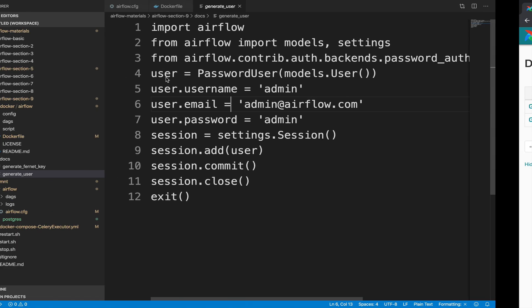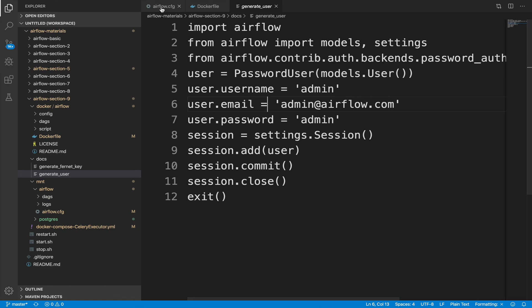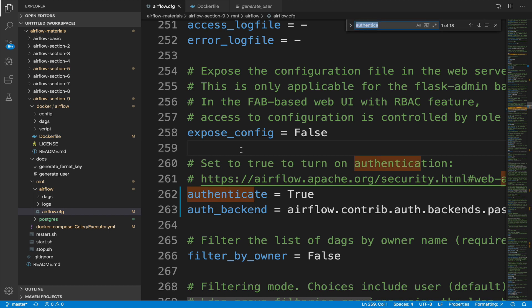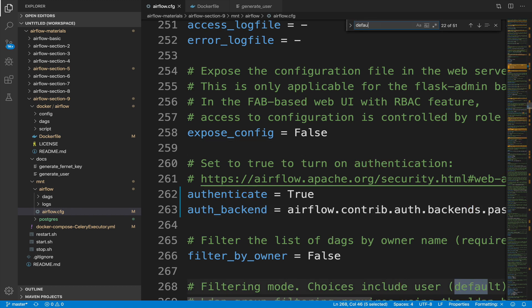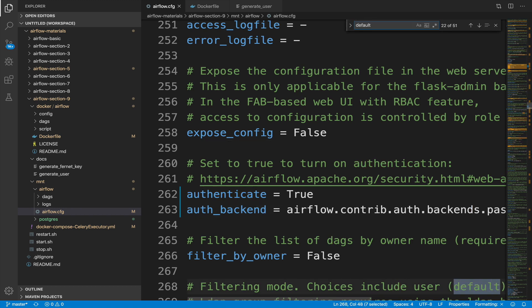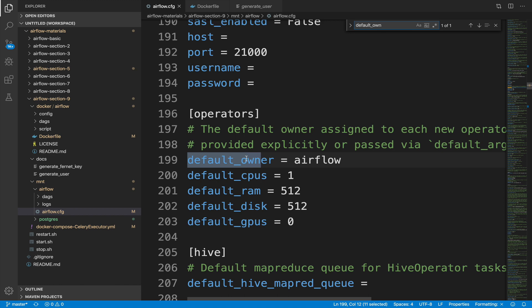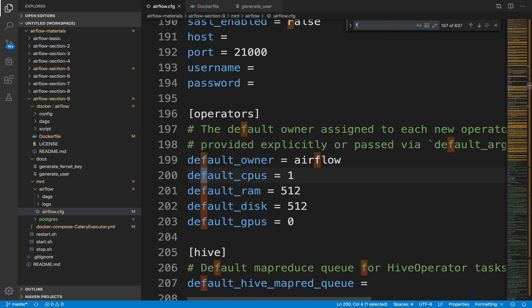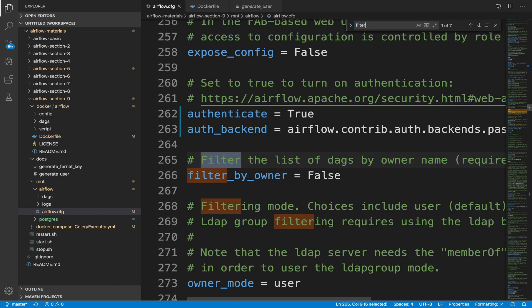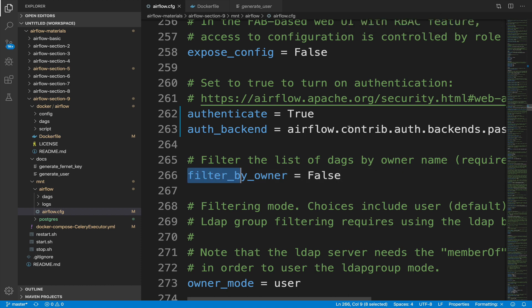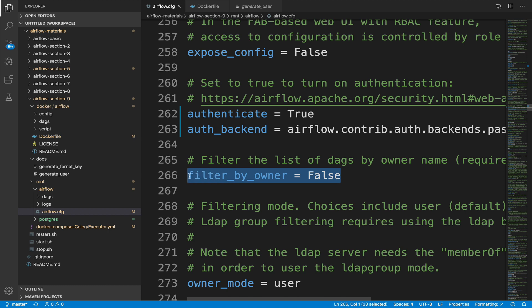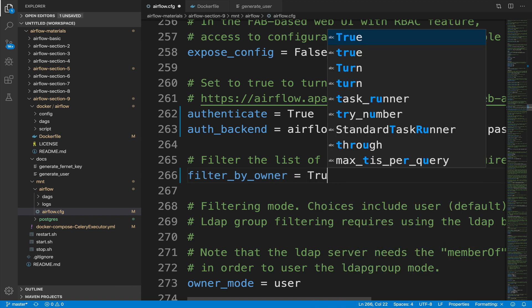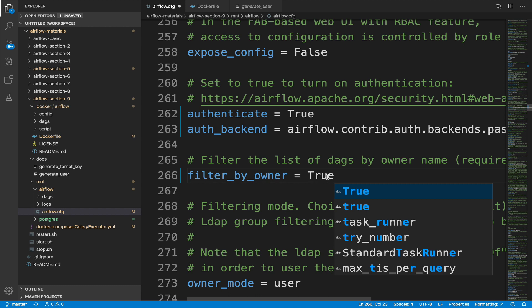If you open the file airflow.cfg and look for the parameter default underscore owner, we obtain the value Airflow as shown here. So if you want to change it to another account, feel free to do it. Then if we look for the parameter filter underscore by underscore owner and set it to true, only the DAGs belonging to the logged in user will be shown from the DAGs view.